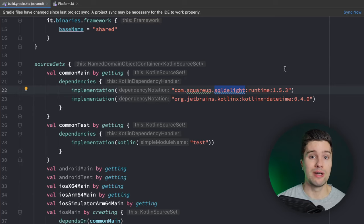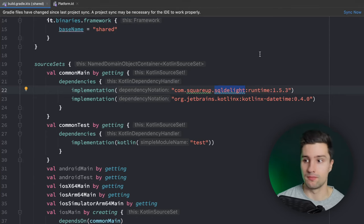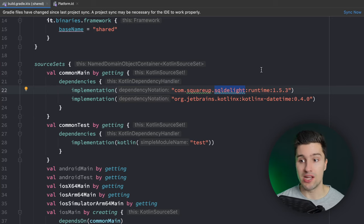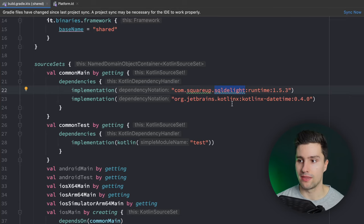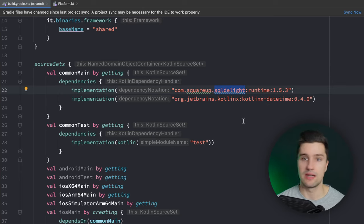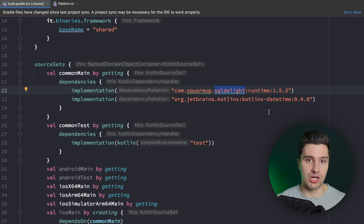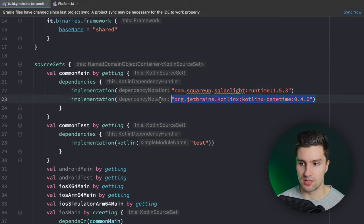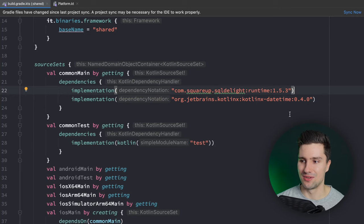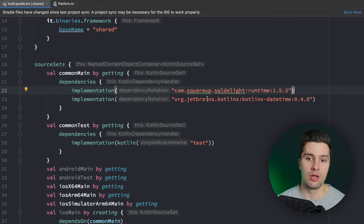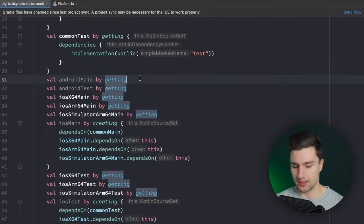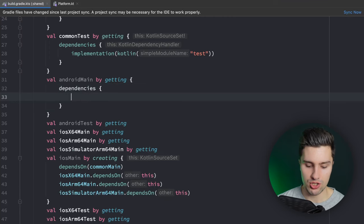SQLDelight is a popular database that works with KMM projects. We also have the KotlinX datetime library, which provides local datetime classes. These are normally Java-based, so we need a Kotlin-specific library to share them between Android and iOS. The Kotlin version is a bit more limited than the Java library, but I want to show how to use it since you often deal with dates in KMM shared modules. Next, scroll down to `androidMain` and add a dependencies block for the Android SQLDelight driver.